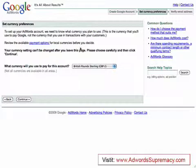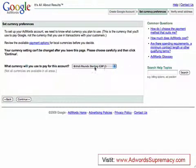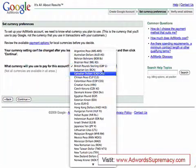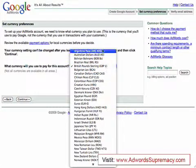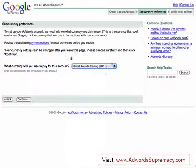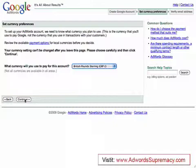Now we're into the next section. This is where we decide what currency we are. I'm in the UK, so I want to select pounds — just select from the drop-down menu. If you're in the US, Australia, Europe, or wherever, make sure you select your currency. Then come down here and select continue.